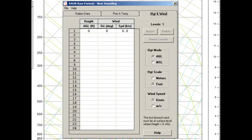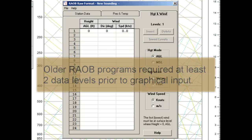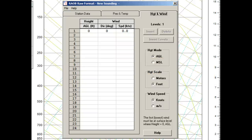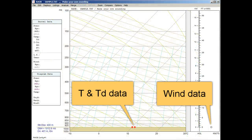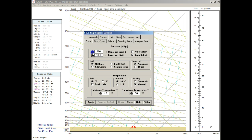We could continue the sounding profile creation with this data entry form, but it's much easier to do it graphically. Note, however, that we must start with this form because we need to enter at least the surface data before using the graphic method. Also note that older versions of RAEB required at least two levels of manually entered sounding data before moving on to the graphical method. So now we'll save and plot our one-level sounding. And here's our infant profile and the surface calm wind. Let's rescale the diagram down to the 600 millibar level to better see sounding creation in the lower layers.